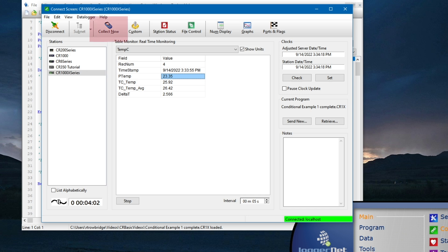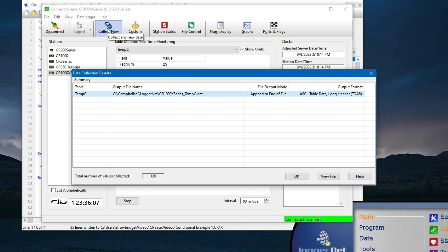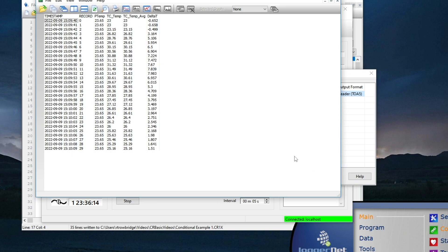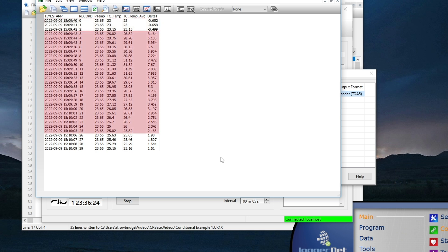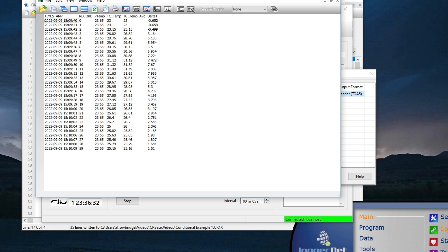To collect data, I will click collect now, which will collect all new records available. When the collection is done, a window opens showing a summary of the data collection results. If I click View File, the data table will open in ViewPro and display all the records stored in the table. I specified the event as delta T is greater than or equal to 2, rec before as 3, and rec after as 3. So if the program is working correctly, I will see three records where delta T is less than 2, then some records where delta T is greater than or equal to 2, and then three records after delta T falls below 2 again. Since I see the correct number of records before and after the event, I have verified the program is working correctly.